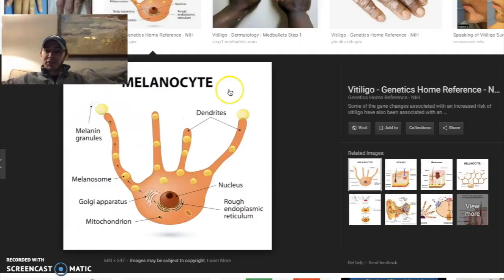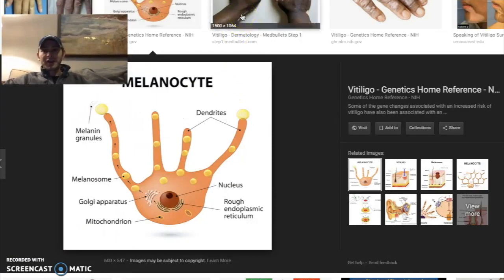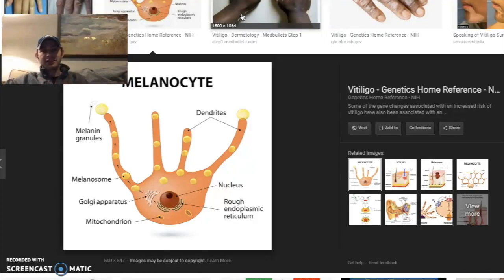Remember this is what a melanocyte looks like — a dendritic cell. Make sure you remember and integrate this. Antigen presenting cells include dendritic cells, B cells, and macrophages.